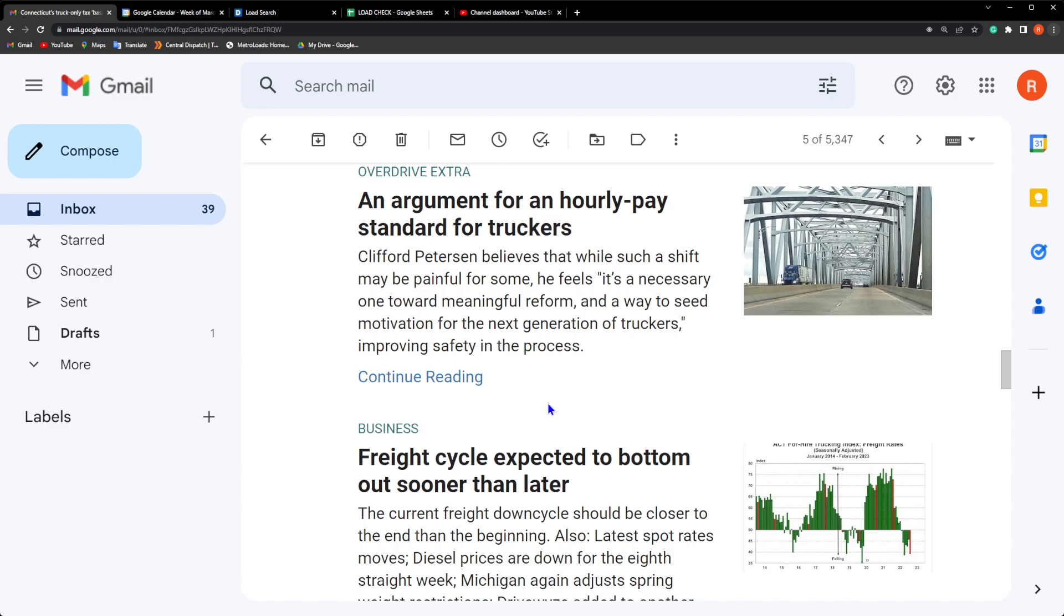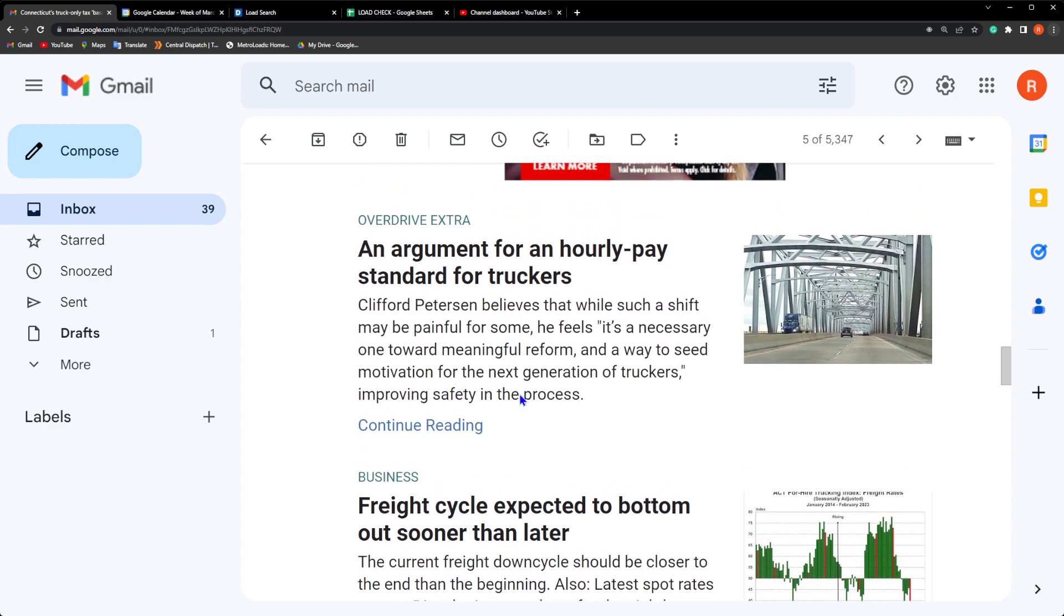Alright, so the next piece of news media that we have here is the fact that this is going back and forth for a while. This has been around for a little bit - trying to pass a reform where truck drivers get paid hourly, you know, hourly standard for trucks. I think this is the same as the AB5 law from California and New York.